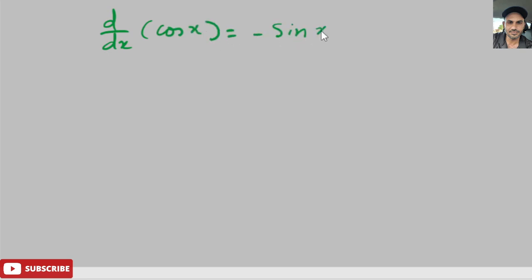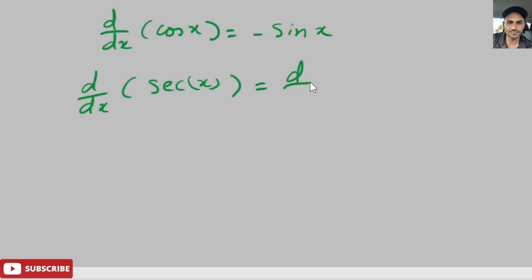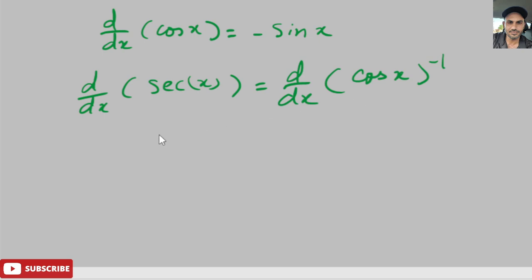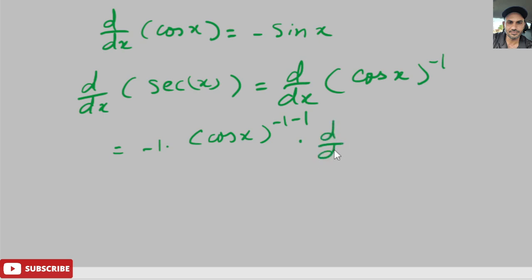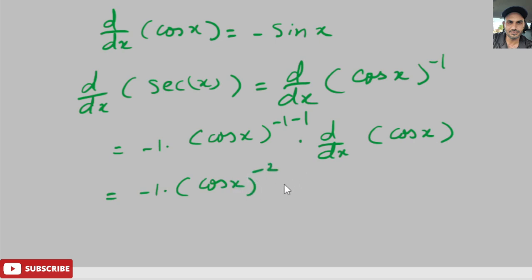We already know that the derivative d/dx of cosine of x equals negative sine of x. Now let's take the derivative d/dx of secant of x, which equals d/dx of cosine of x to the negative 1. Applying the chain rule — derivative of the outside function times derivative of the inside — we get negative 1 times cosine of x to the negative 2, times the derivative of cosine of x, which is negative sine x.